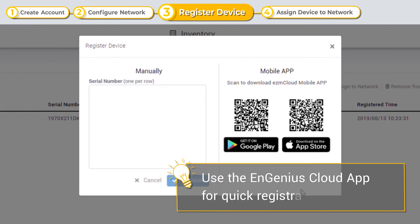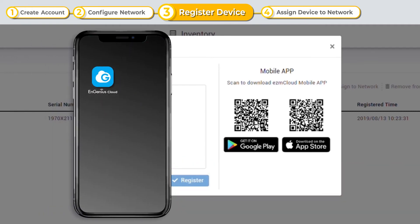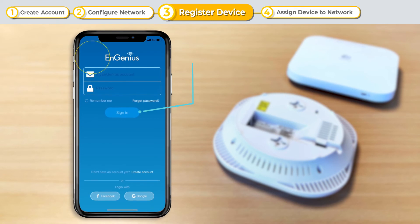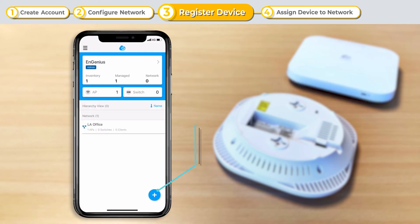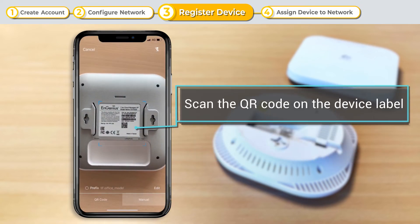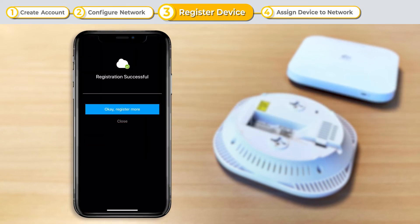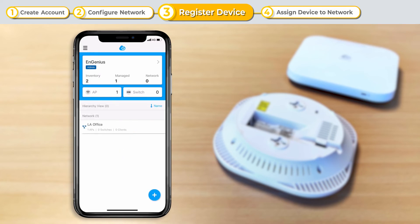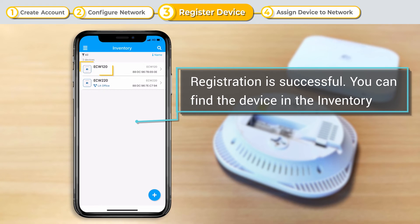Let's see how we can register devices using the InGenius mobile app approach instead. First, download the InGenius Cloud app and sign in. Click the Add icon at the corner to register a device. Scan the QR code on the device label, then click Register to finish. Device registration successful. You can now locate your registered device in the inventory.